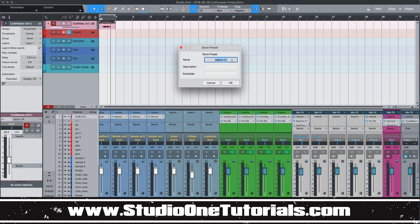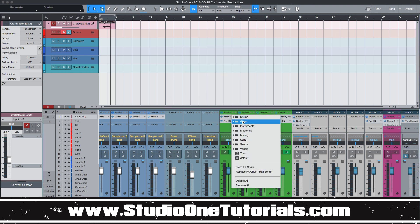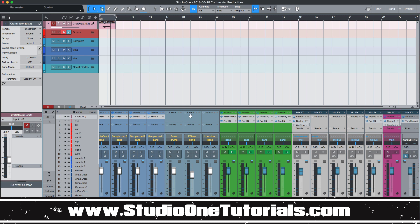And it will give you the option to name it. So I'm going to name this hall send because this is an effect send. Hall send. And then I'll make a subfolder for it and I'll call this my sends. And now when I pull it up, if I look in, see the sends folder is created right here. And then boom, there's my hall send.